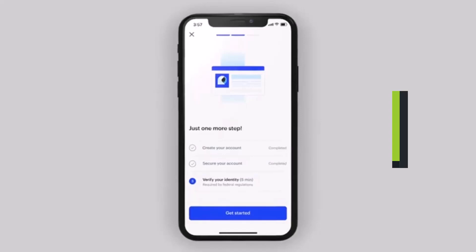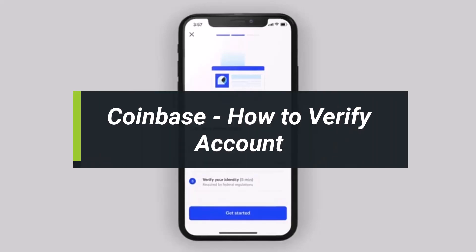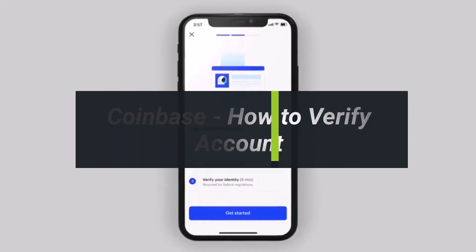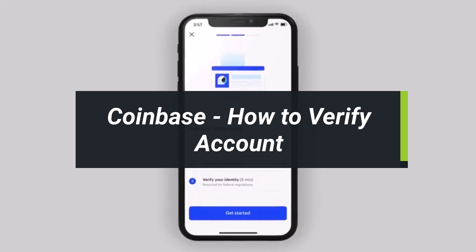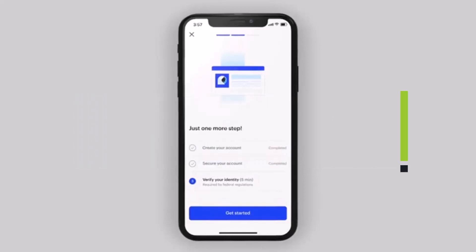How to verify your ID or your account on Coinbase. Hey everyone, welcome back to our channel Help Deck. In this video I'll show you how to verify your Coinbase account, so make sure to watch the video till the end.